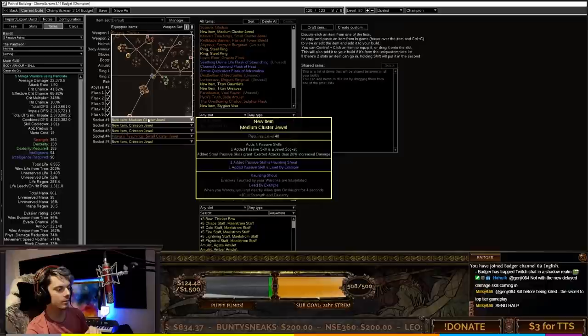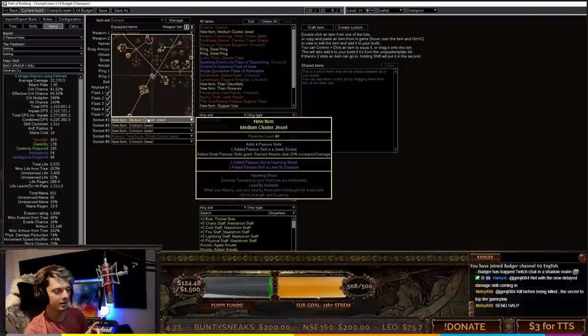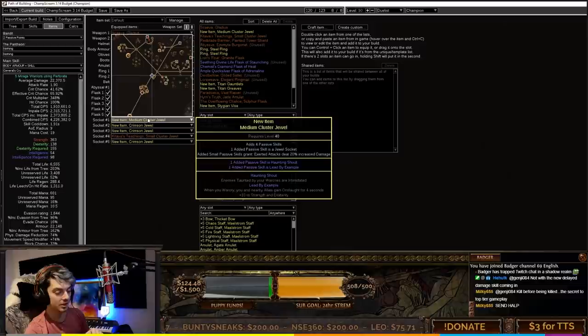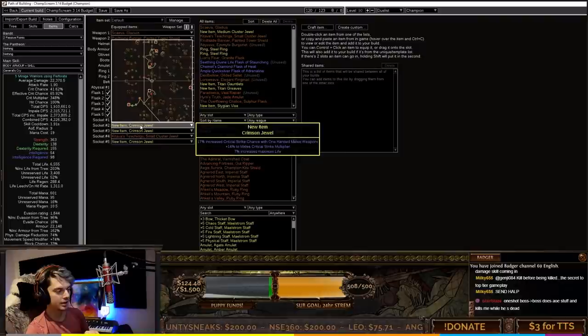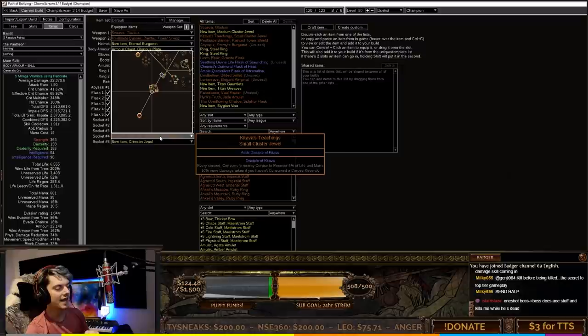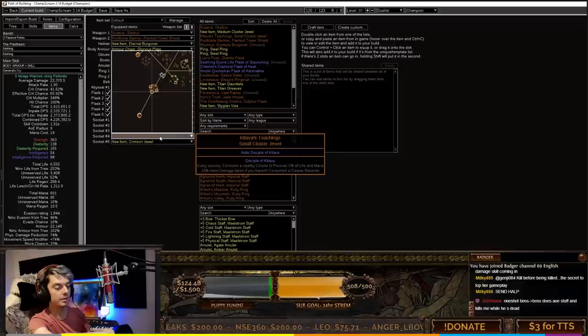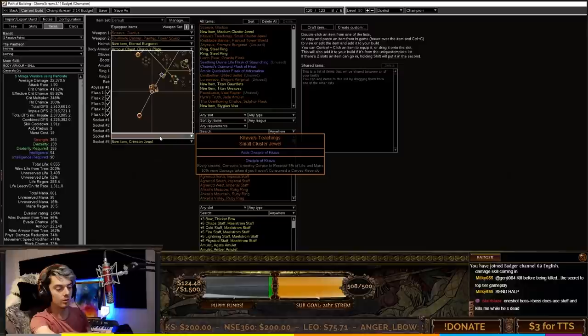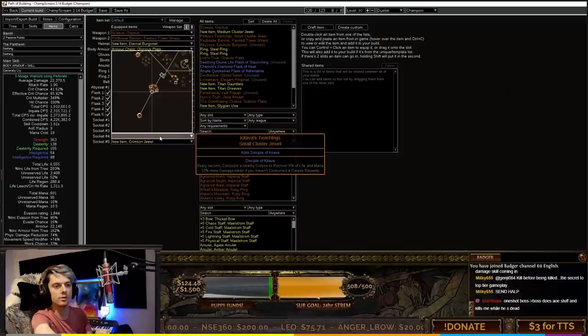We've got a medium cluster jewel with Haunting Shout and Lead by Example. Haunting Shout makes enemies taunted by war cries intimidated, which is actually redundant since you're getting intimidation through the adrenaline node in Champion. The good one is Lead by Example - when you war cry, you and nearby allies gain onslaught for four seconds. Then just crimson jewels with crit strike multi, crit strike chance, and life. I really recommend Disciple of Katarva - every second consume a nearby corpse to recover 5% of life and mana. This is an easy pickup.